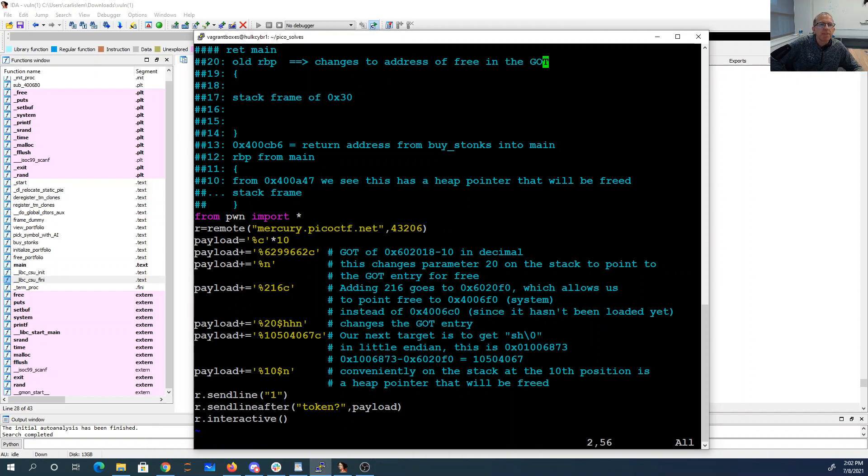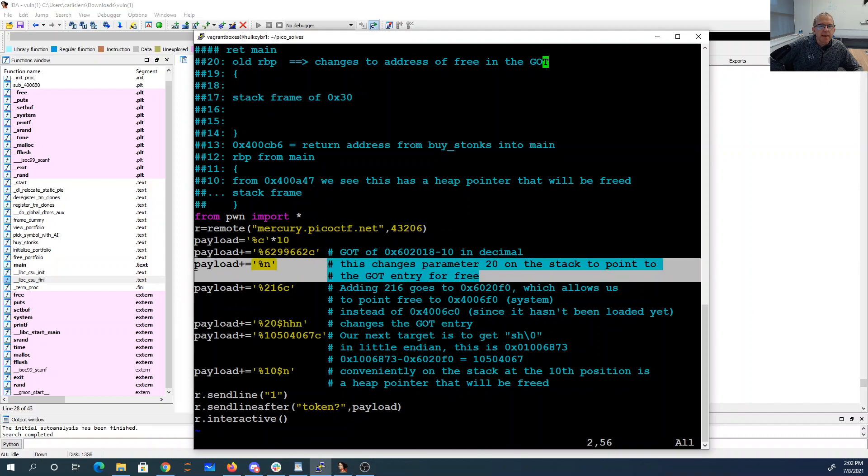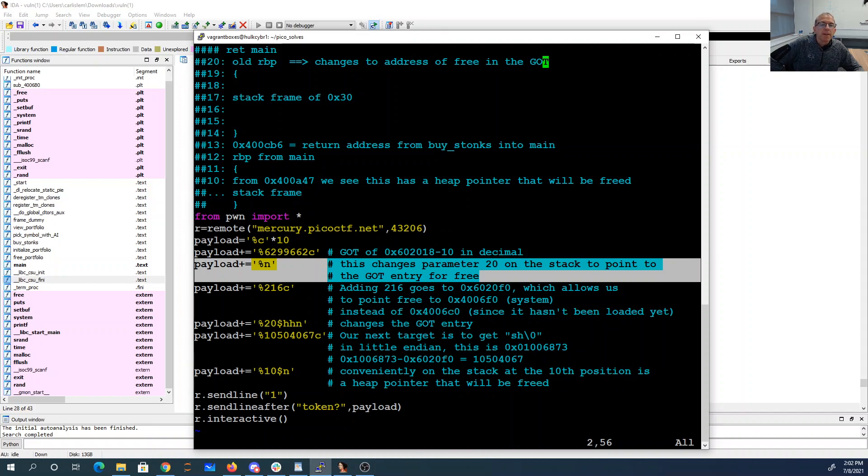That happens right here. This percent n, because we've actually printed out an enormous number of characters, right? That's what, 6.3 million roughly characters, which gets us this address.